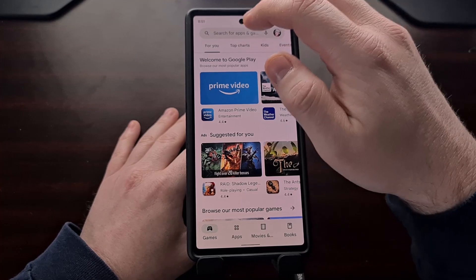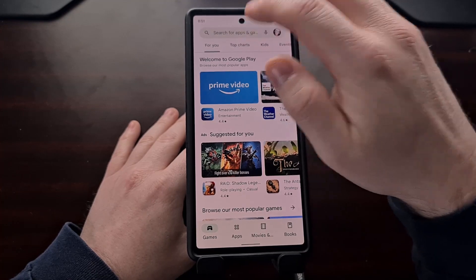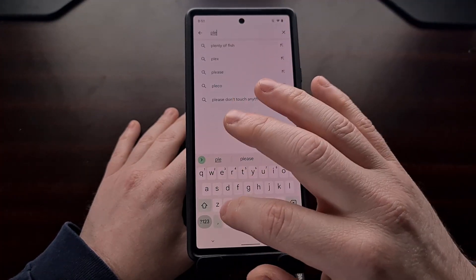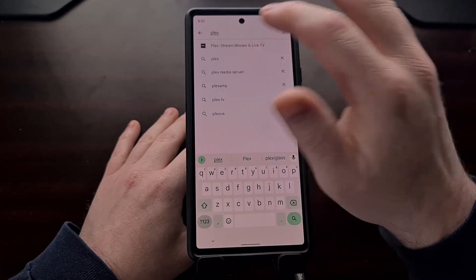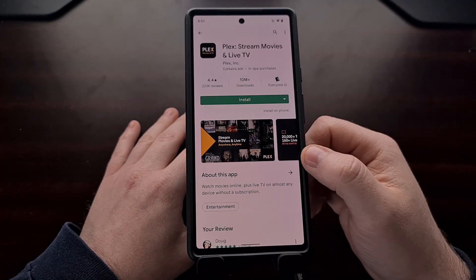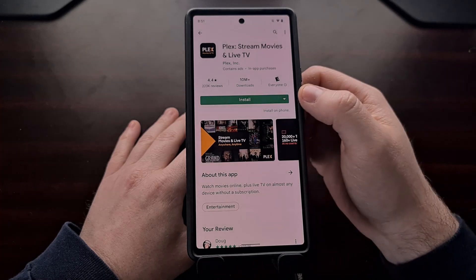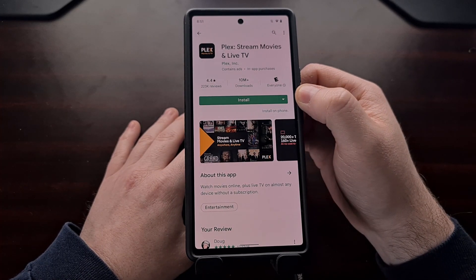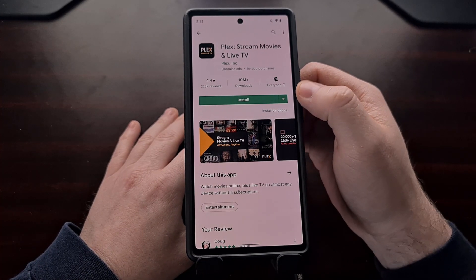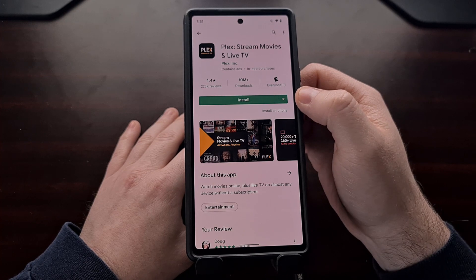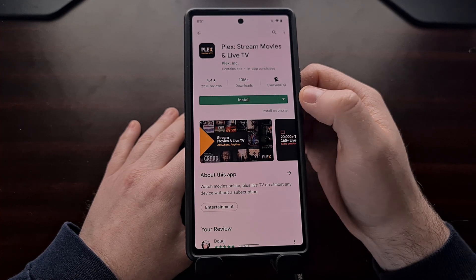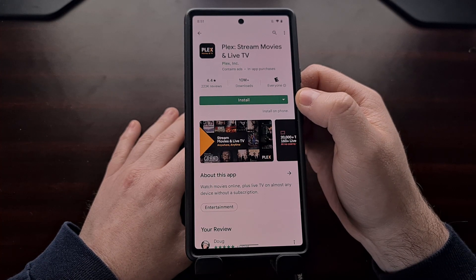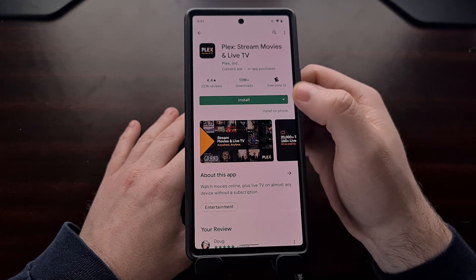So for example, I can open up the app and search for Plex. Whenever I search for the Plex app, I get a new user interface with an Install button that has a little caret arrow pointing down.